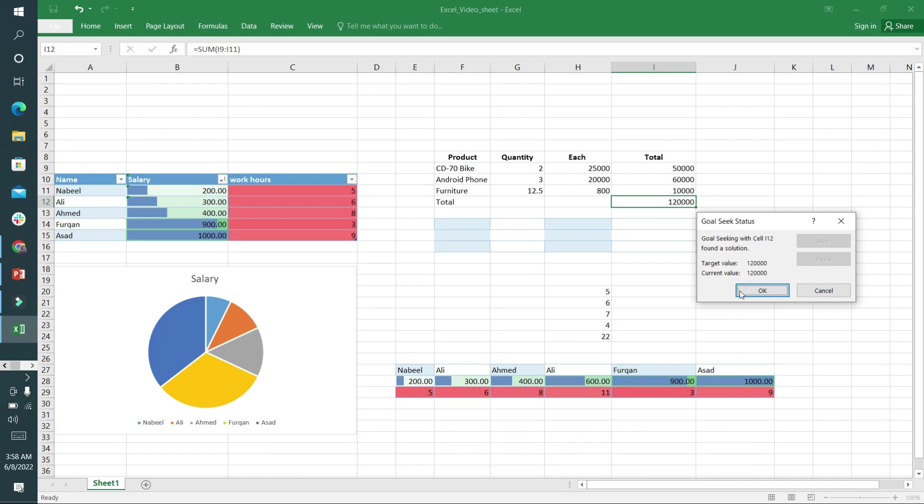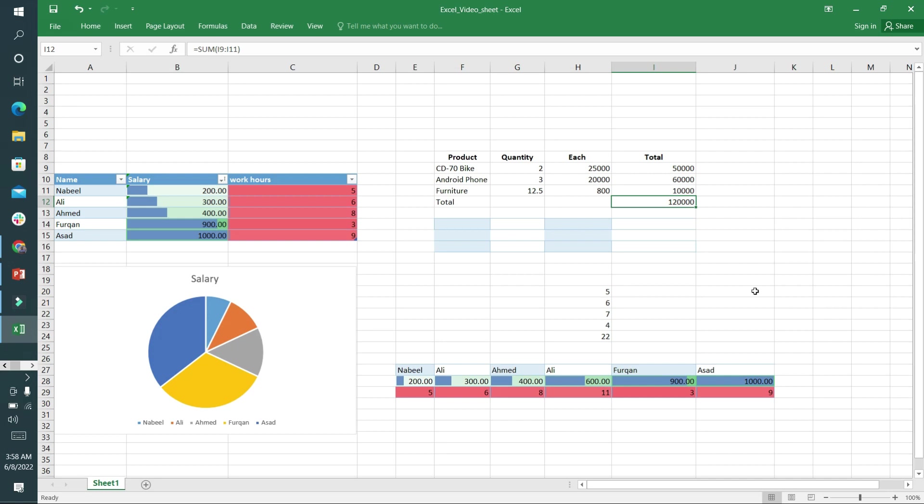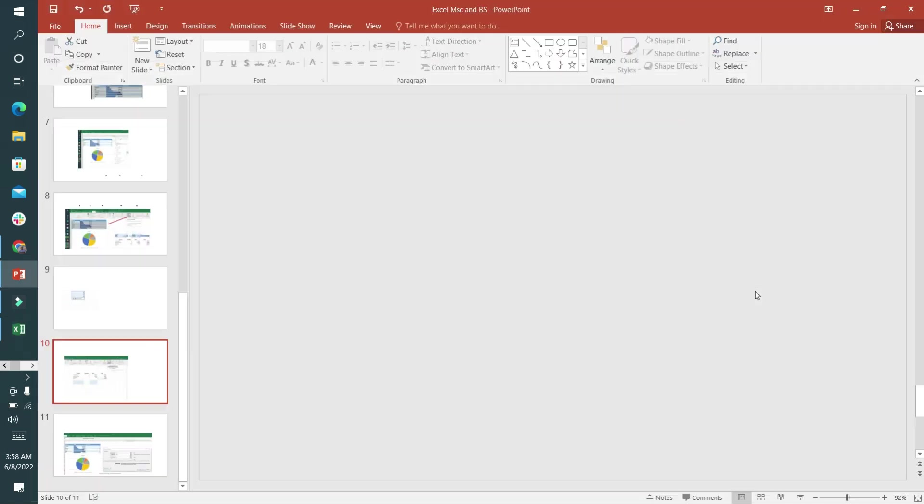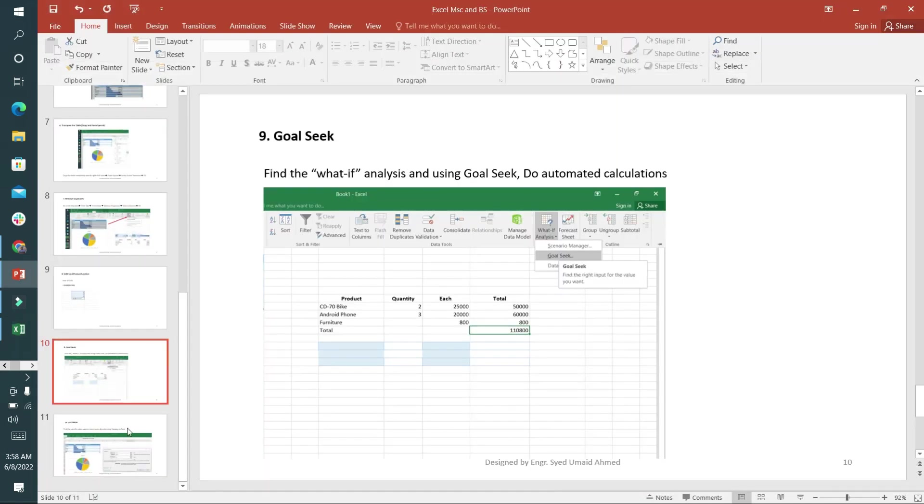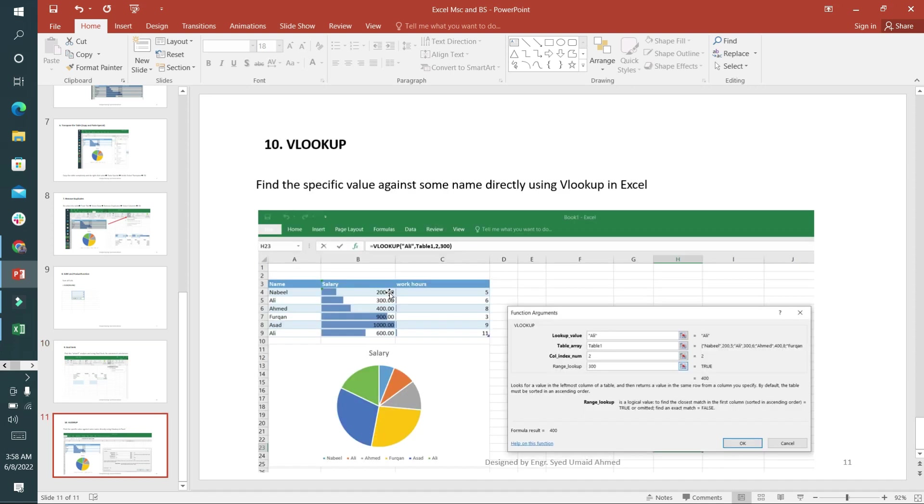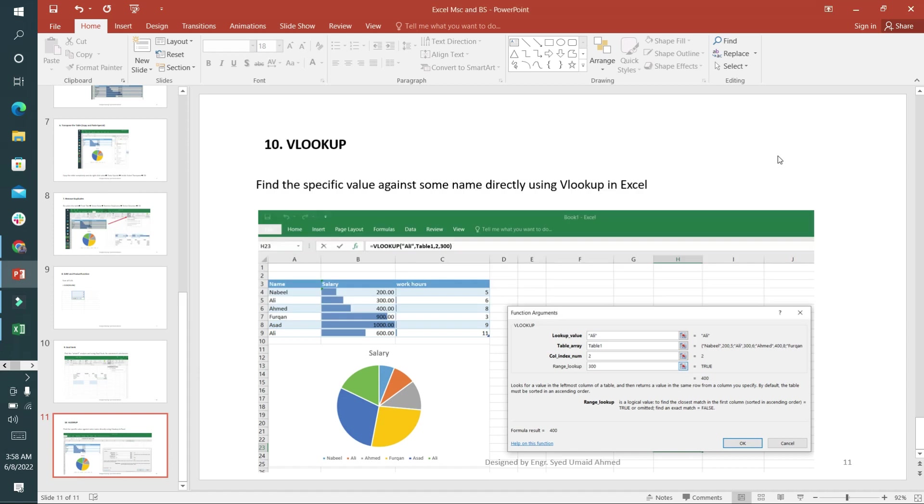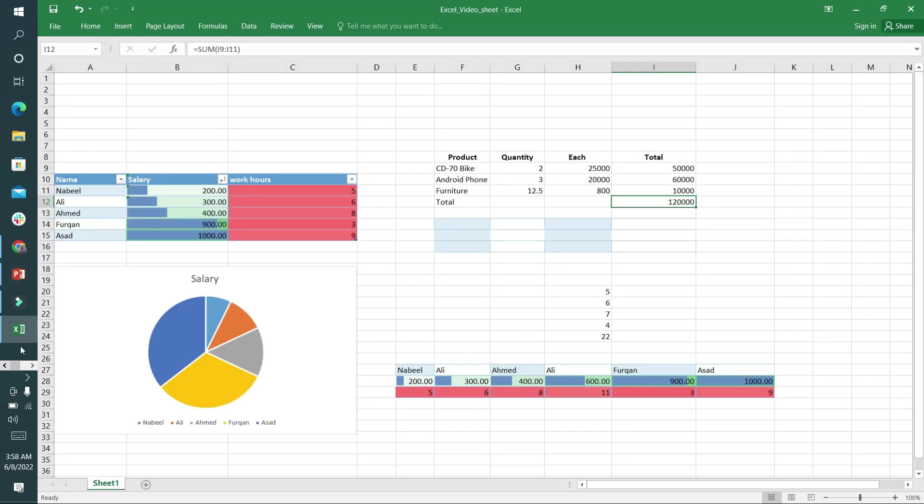And the last thing of the lecture is VLOOKUP. VLOOKUP means to search any value by name. I'm going to VLOOKUP option, here's my Excel file. I want to search for Ahmad, so I'm going here, clicking on the function and clicking on VLOOKUP.